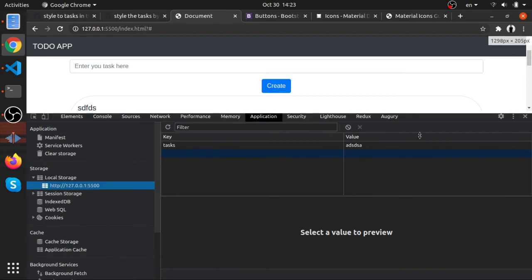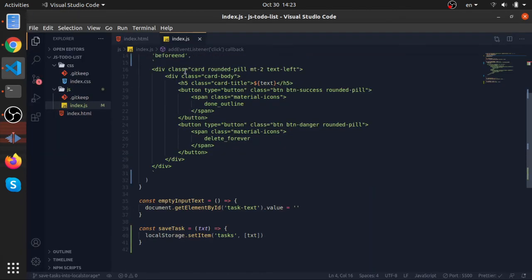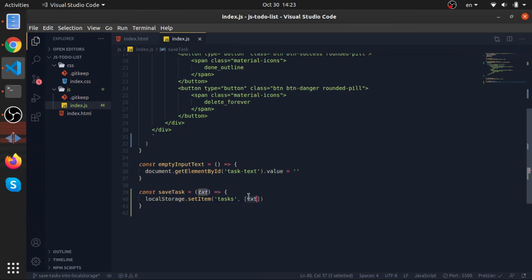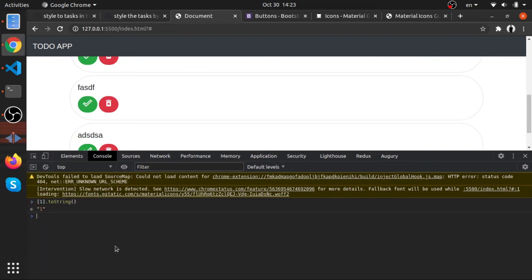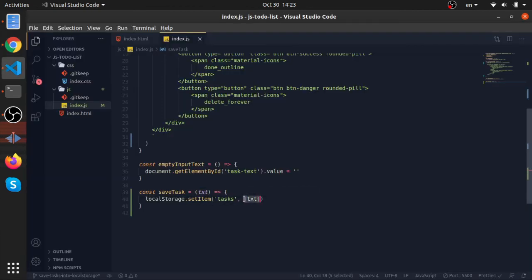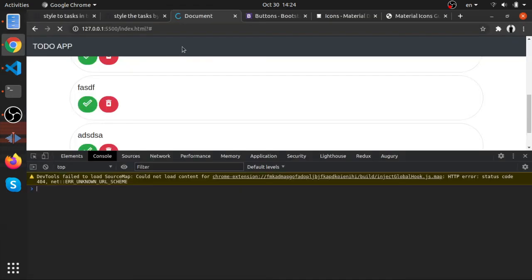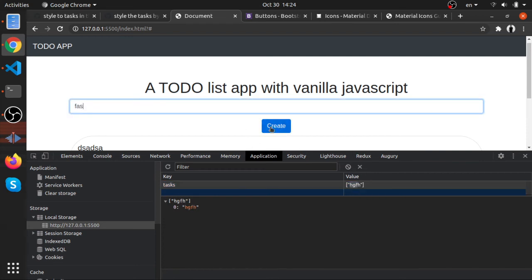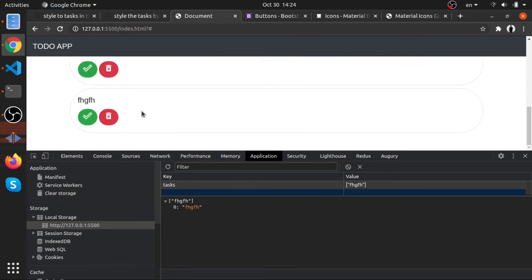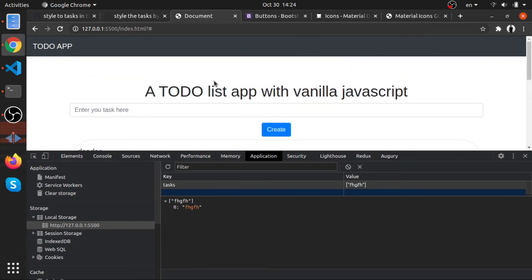When we test it, we can see it's only saving the last task added. That's because without JSON.stringify, the array gets converted to a plain string using toString(). We need to use JSON.stringify on the tasks array. Also, notice that each time we call setItem with the same key, the previous value gets overridden with the new array content.